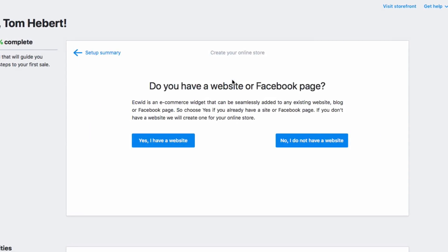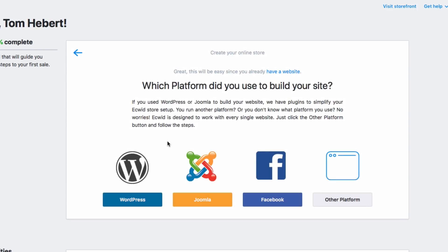When you click into this step, you'll be asked if you have a website. If you click yes, you'll be given options for adding your Ecwid store to your website. Just pick the platform and follow the instructions. If you're a WordPress user, you'll be happy to know we have a great WordPress plugin for connecting and managing your store within WordPress.